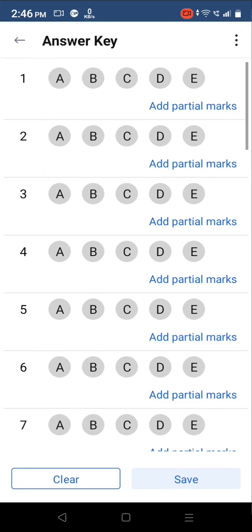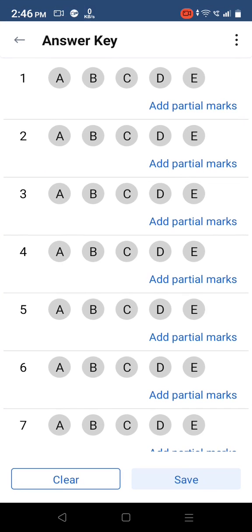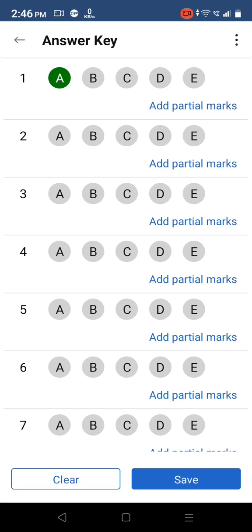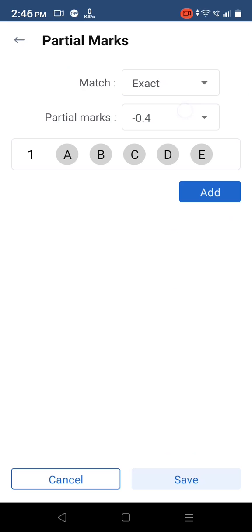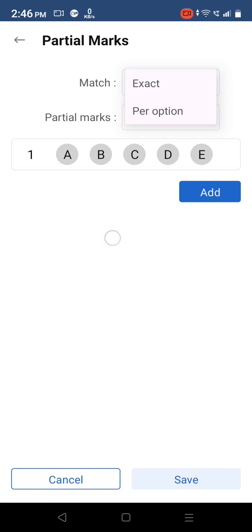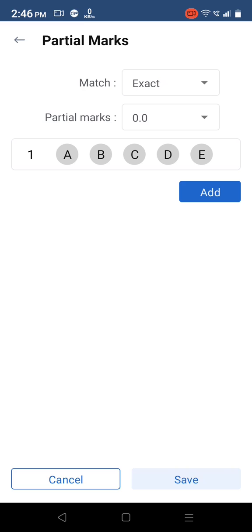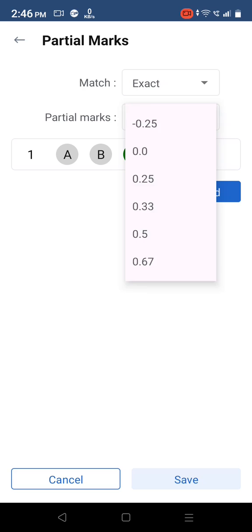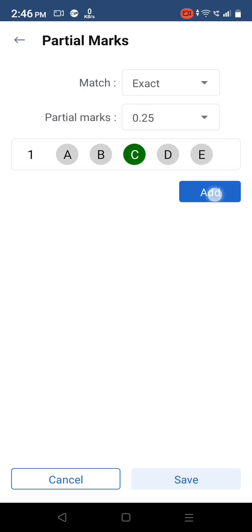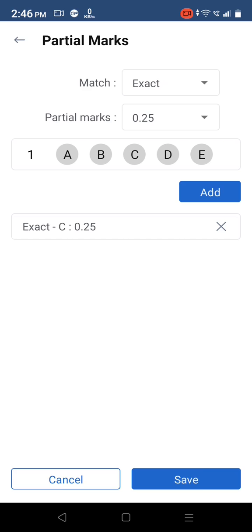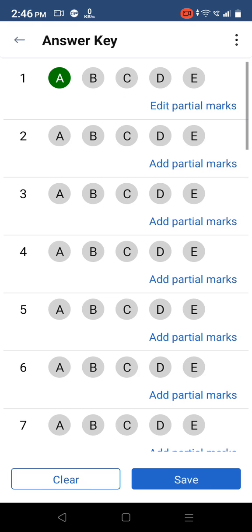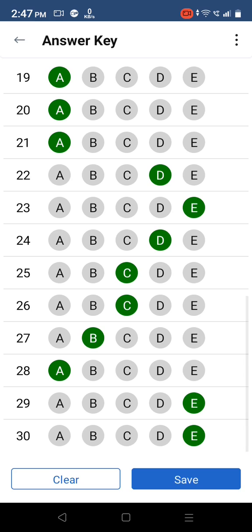Tap on the answer key option. Select the correct answer option for each question. Tap on partial answer key to add custom marks calculation logic for the question. Save the key.